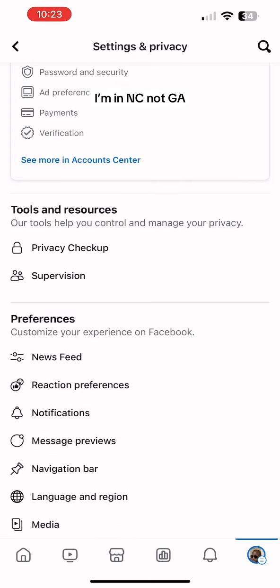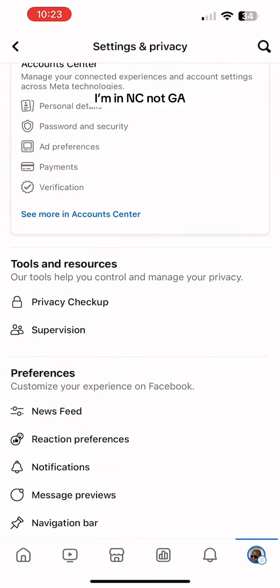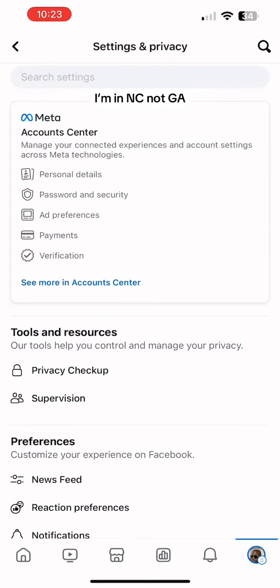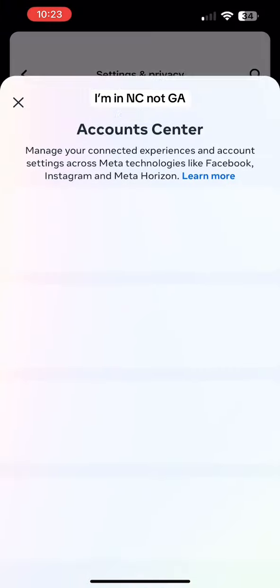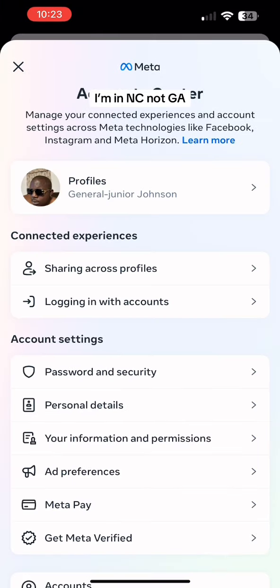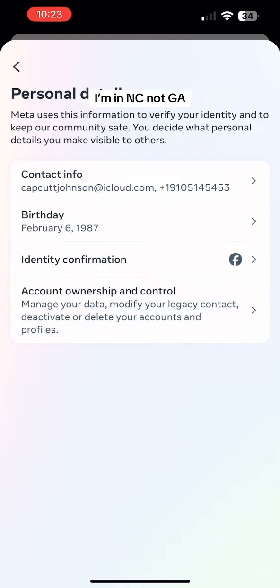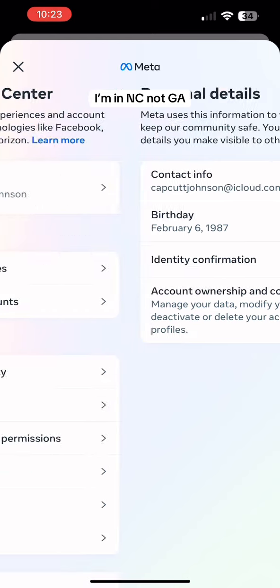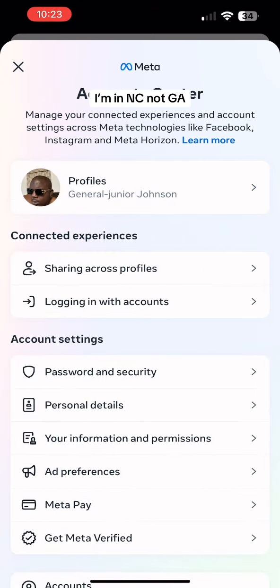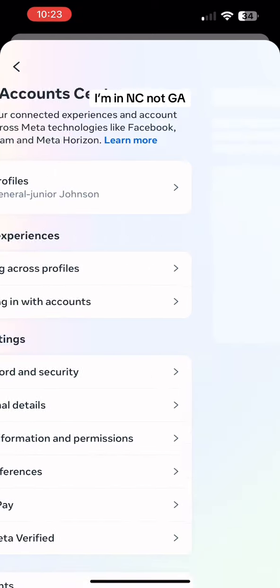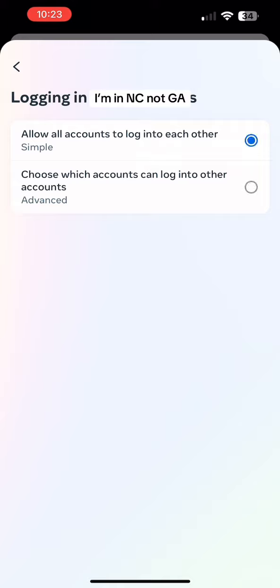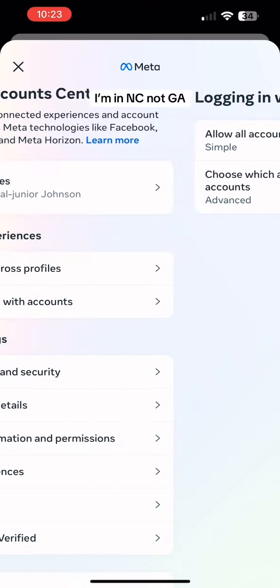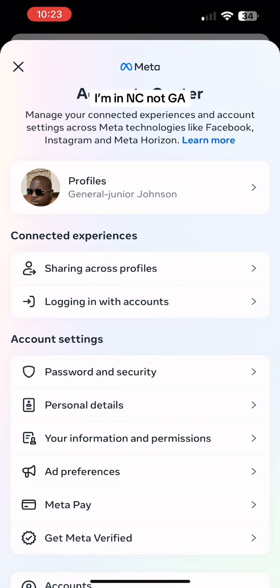Now, watch what it says. Just watch. It's going to say I'm in Georgia and Macon, Georgia. Watch now.